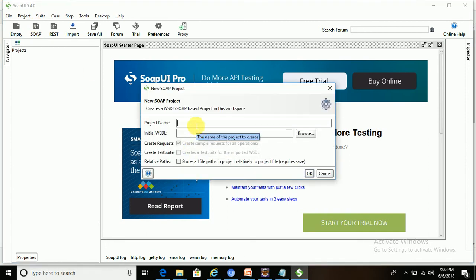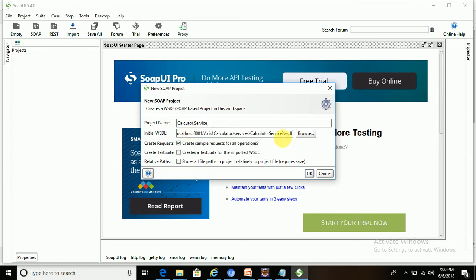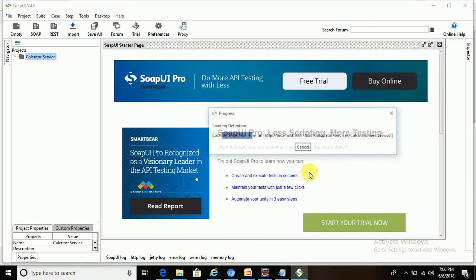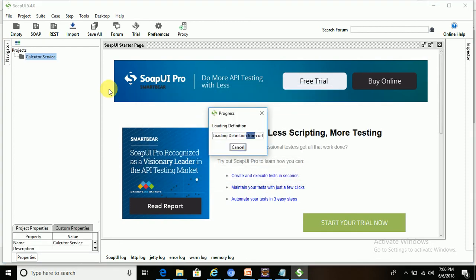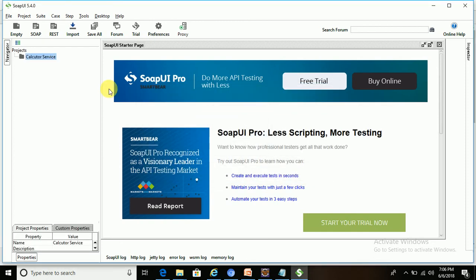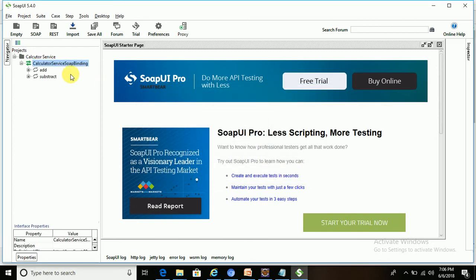Give this name as anything - I'm giving it calculator service. Enter the WSDL URL and click OK. I have created one SOAP project with add and subtract - these two methods. Let's test the request.